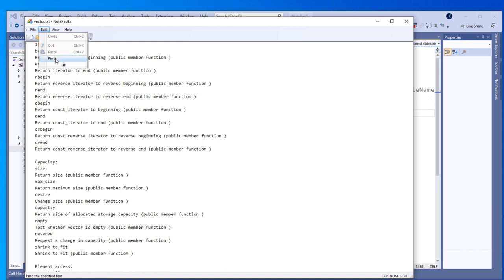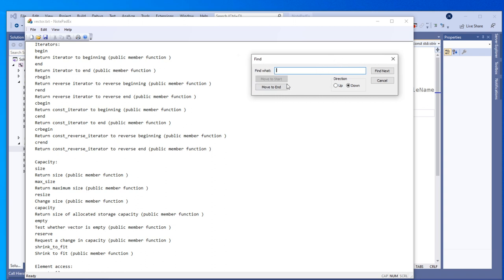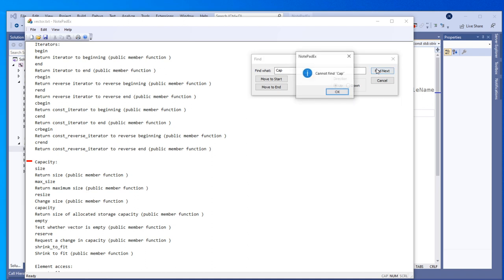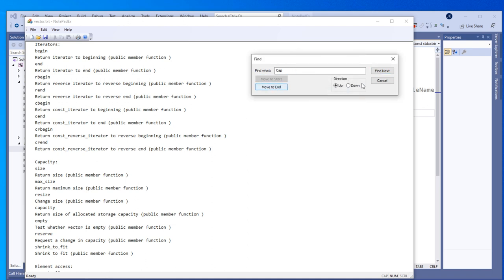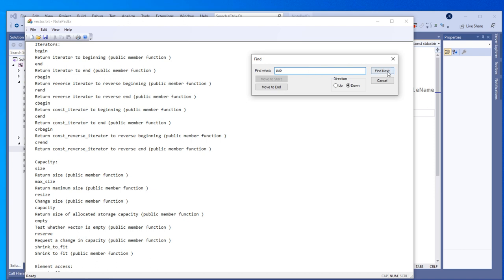Then we have this nice modeless find dialog which we will be creating. As you can see, it's very similar to what Notepad has — I just added a couple more buttons. We can search for text: let's say I want to find 'change' — I press Find and there's the red marker showing where it is. I can press Next, go up, search for 'capacity' — there it is. We can go to the top and start the search from there, going down or up. So that's the aim.